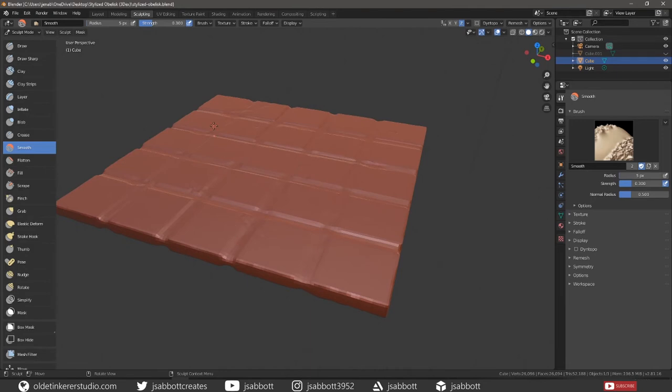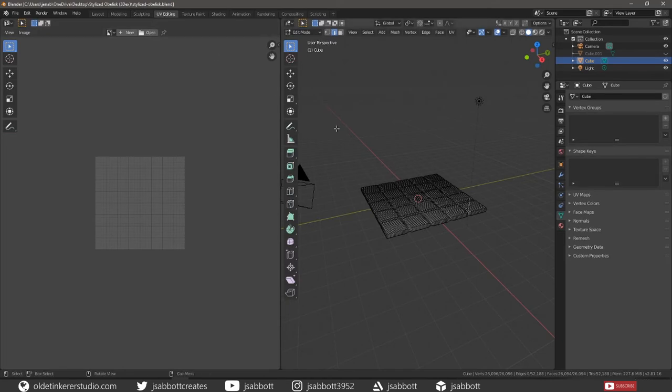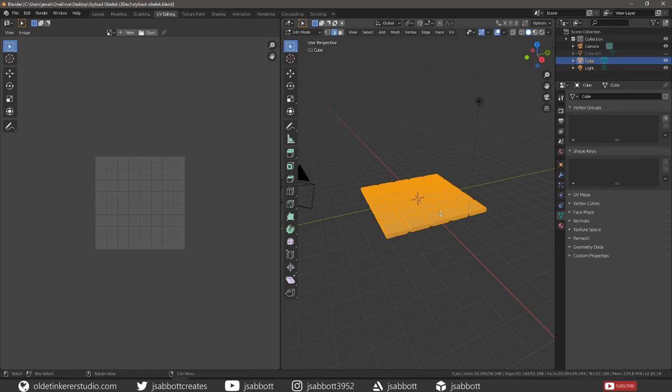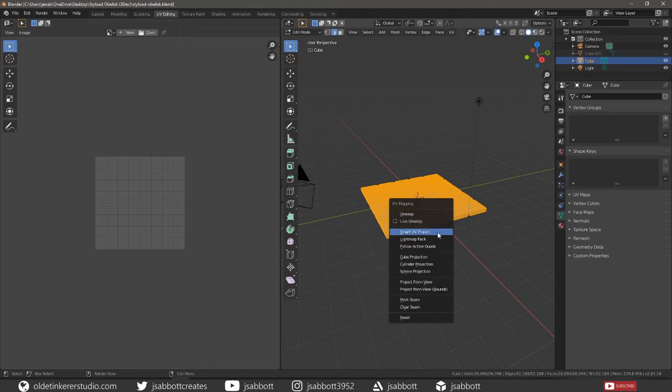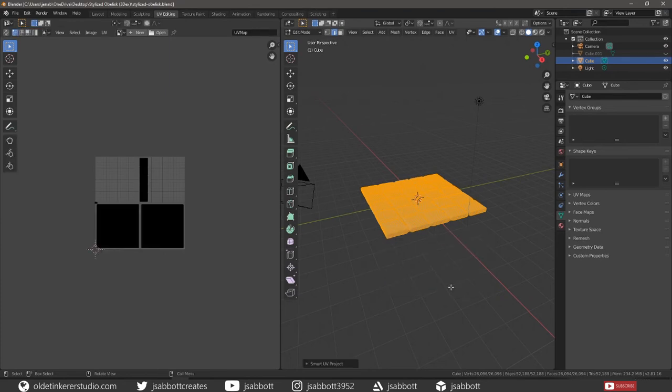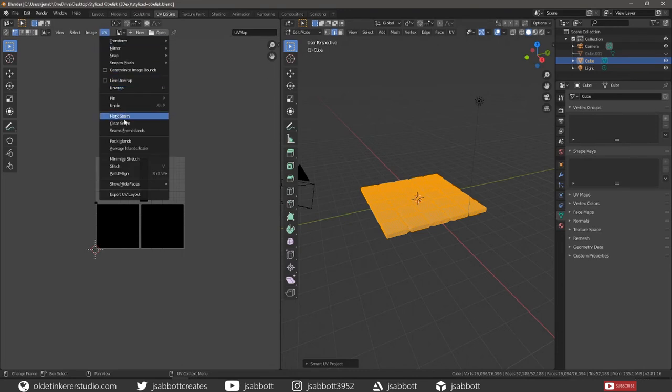When you are done, under the UV Editing workspace, Tab into Edit Mode. Select the entire mesh and unwrap it using the Smart UV Project. Then export your UV.